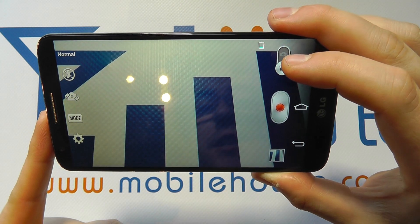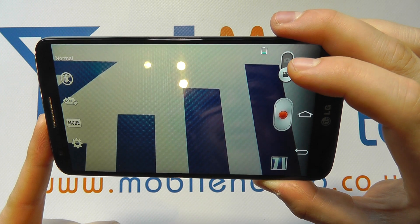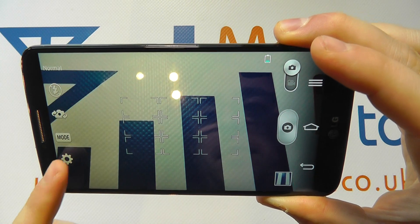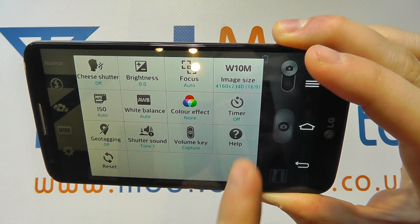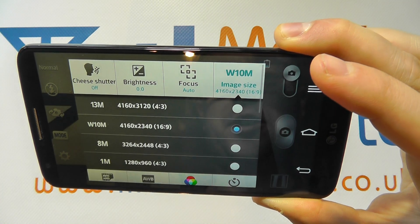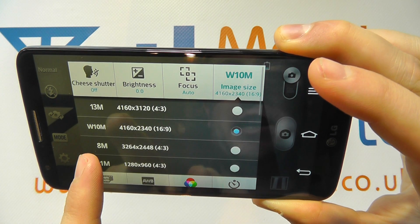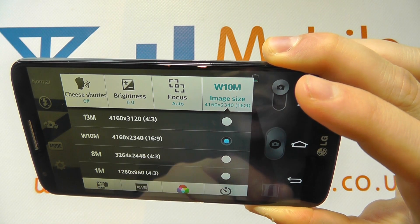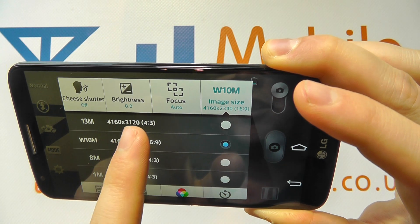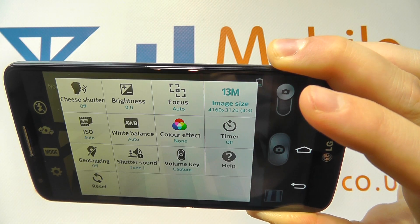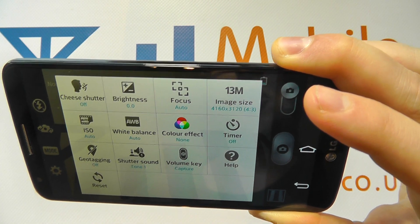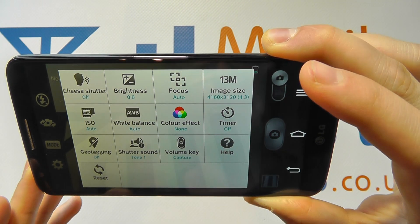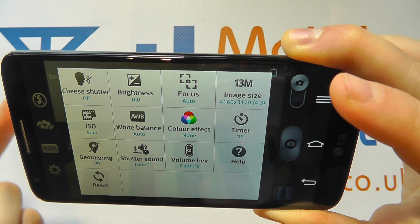To select the different image size for the camera, switch to the camera shooting mode, click settings, and then you'll have the image size option. Here you've got it currently set at 10 megapixels, but it's a 13 megapixel camera on this device, so we can select the 13 megapixel option just there. We've then changed the resolution and the quality of the image that's now recorded from the rear camera.